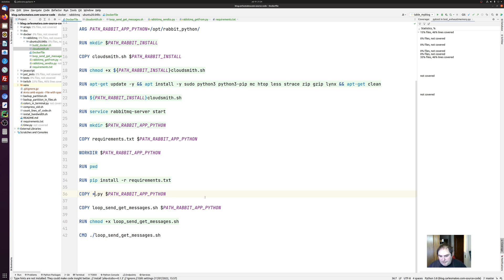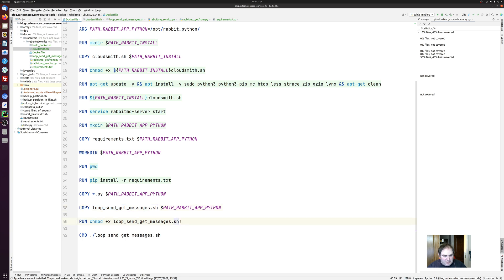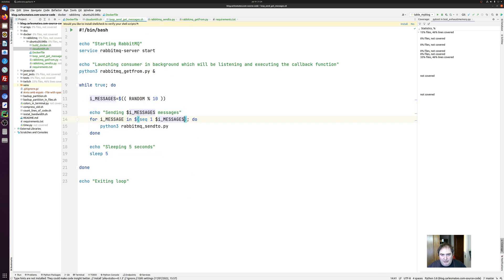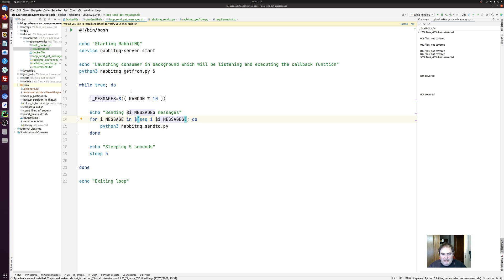And then I copy a file named loop send get message as well. And I give it executability and I run this loop. I give executability to this loop process and I run it. Basically when we run a container we need something to be happening in the foreground. So I have created a while true, an infinite loop.